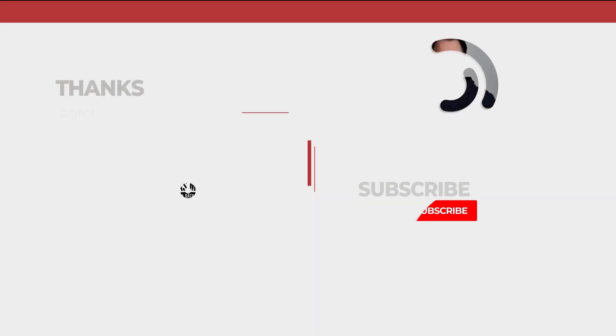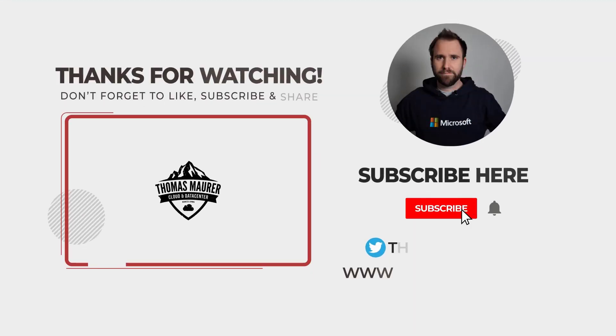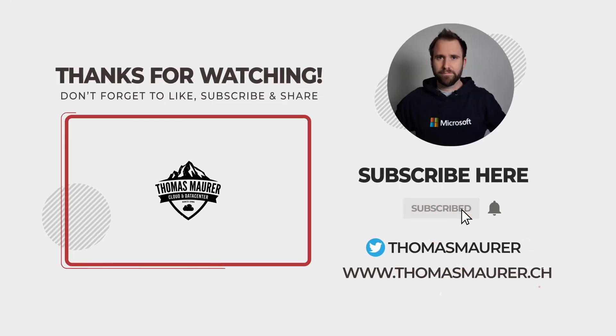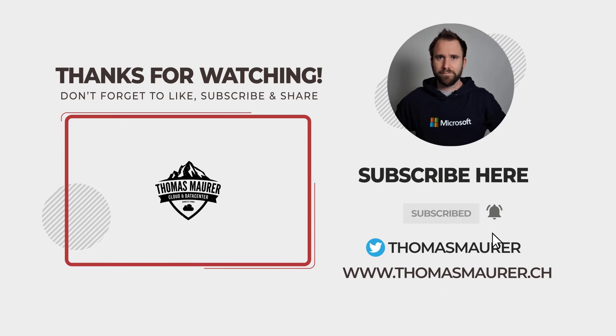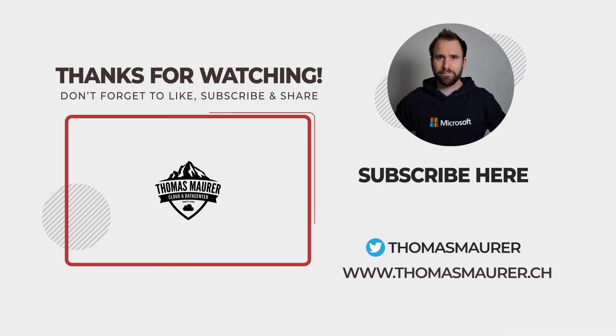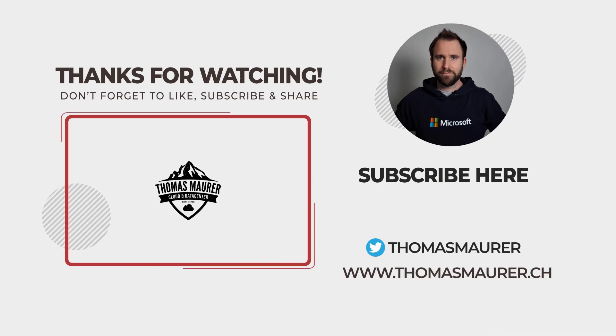I hope you enjoyed that video. If you liked it, hit the like button and subscribe to the channel. I'll see you next time.